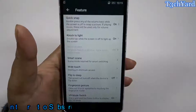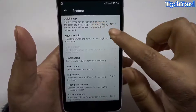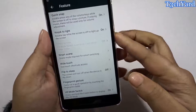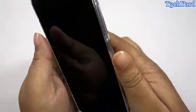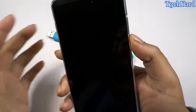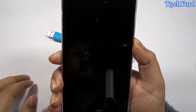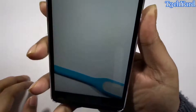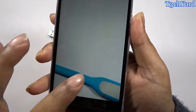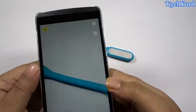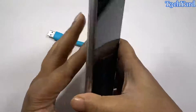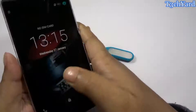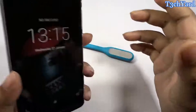The quick snap option is very good on this phone. You just have to press any volume key twice and it automatically takes a picture of the subject. The camera opens as you can see — it's very good, but the display was still locked so let me just unlock the device first.